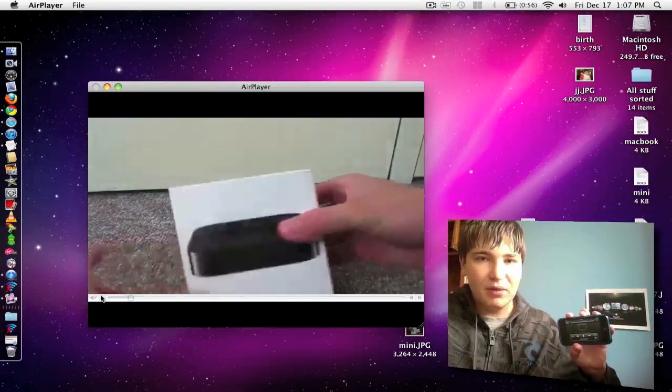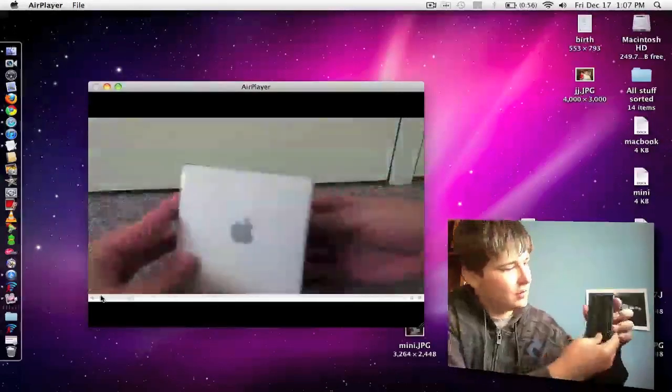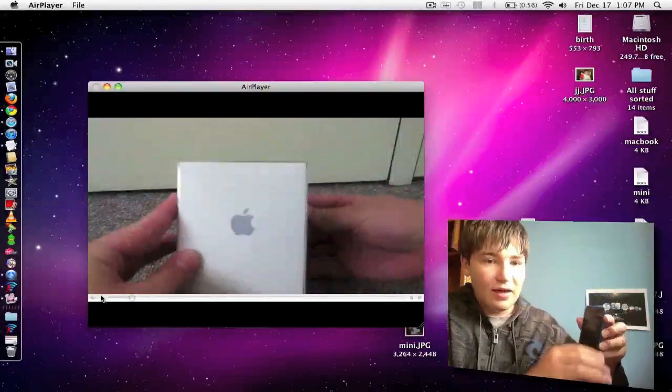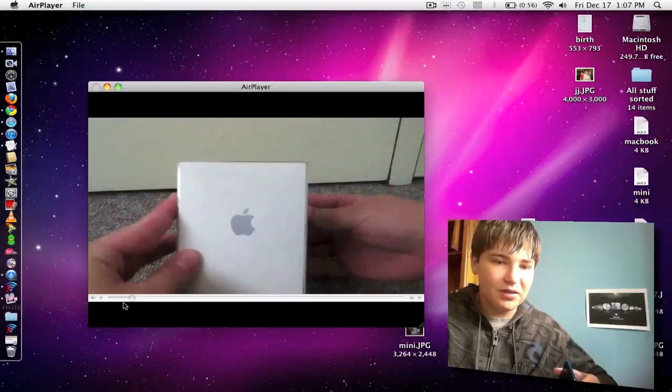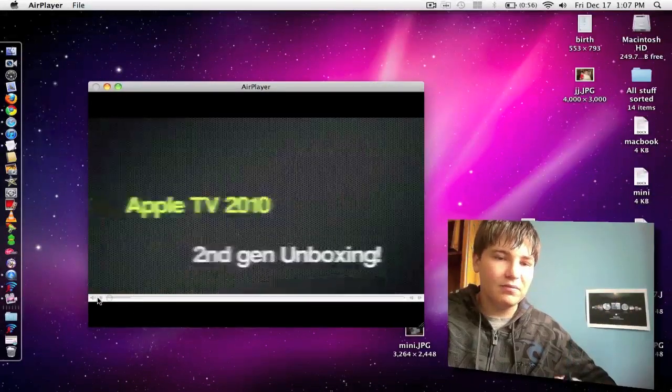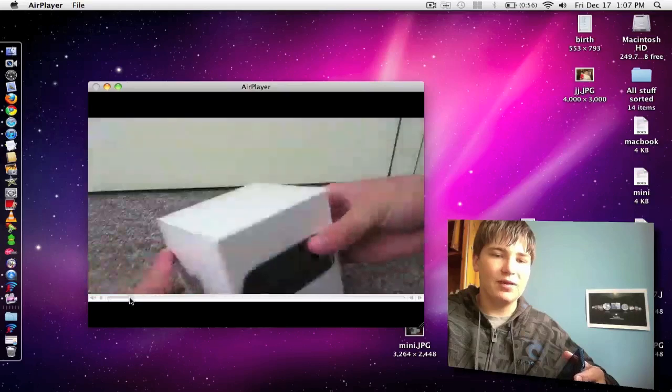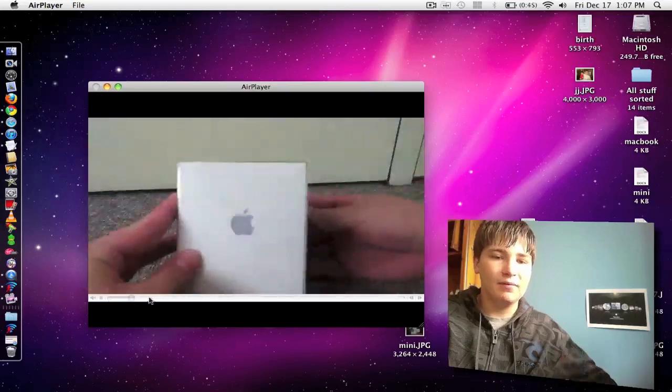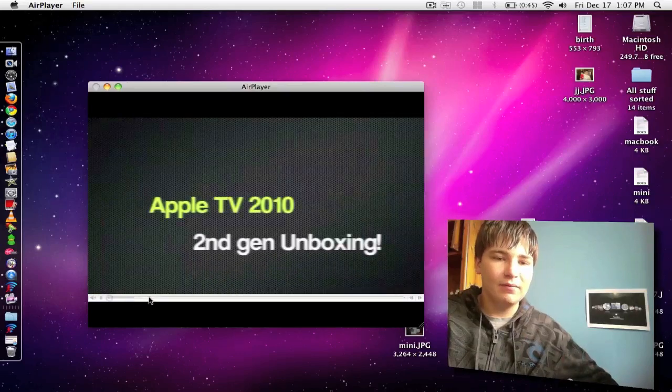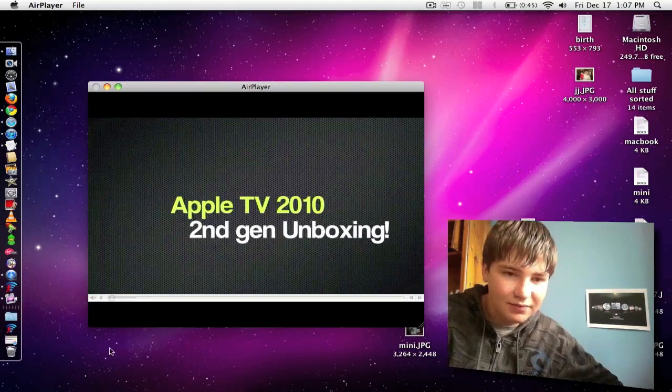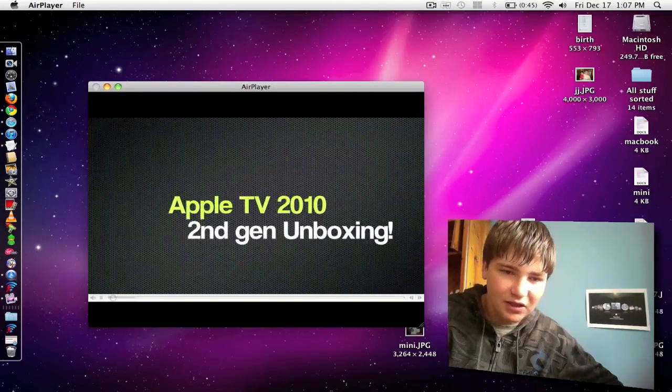So you can play the video, you can get out of it, and you can multitask all while I'm streaming. As you can see, I just started it again.